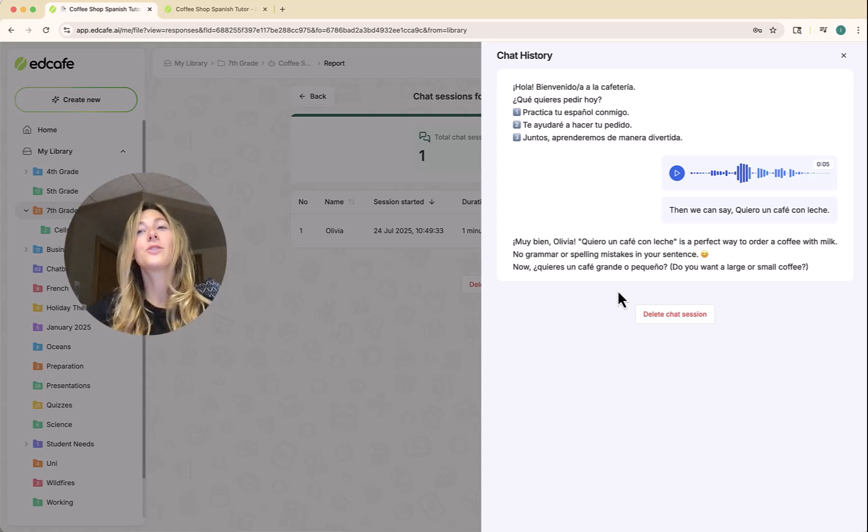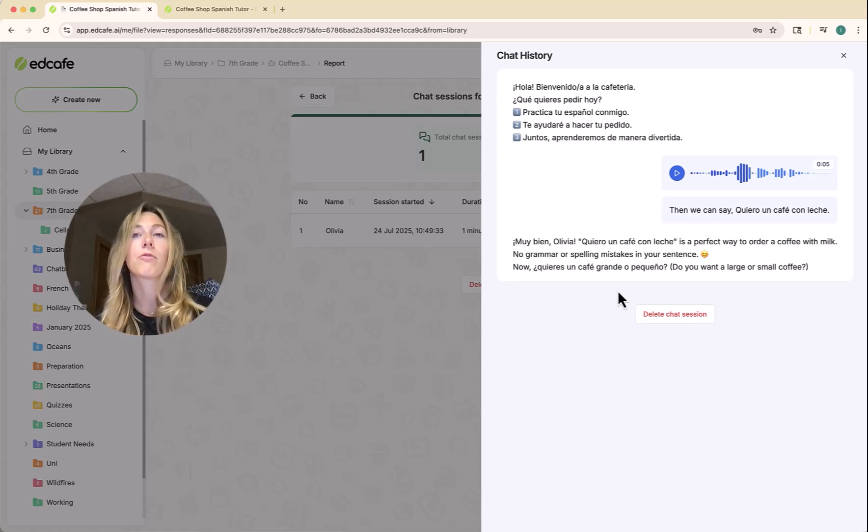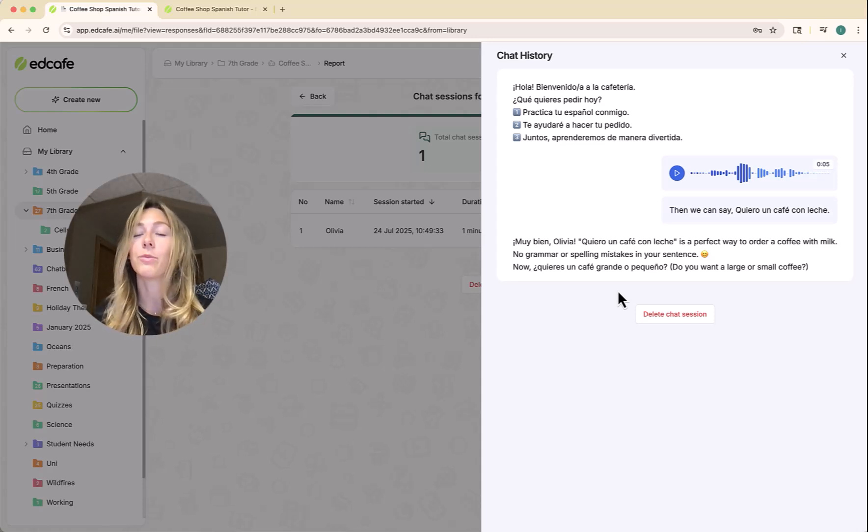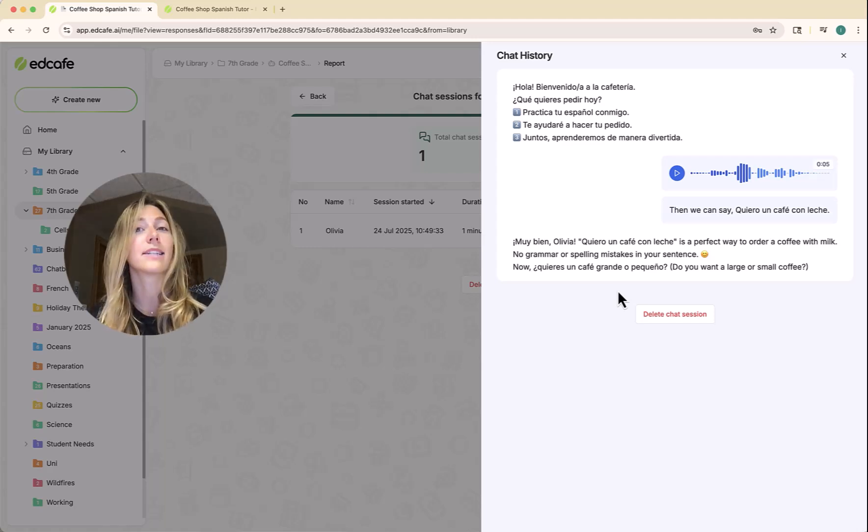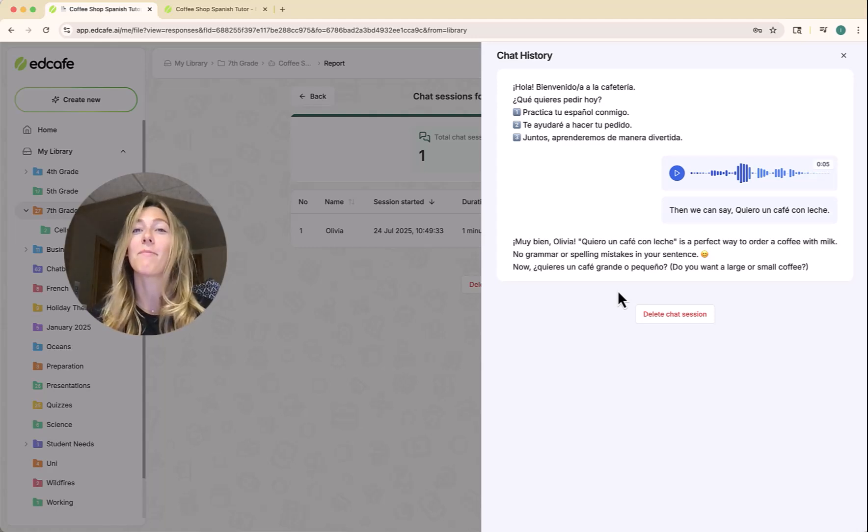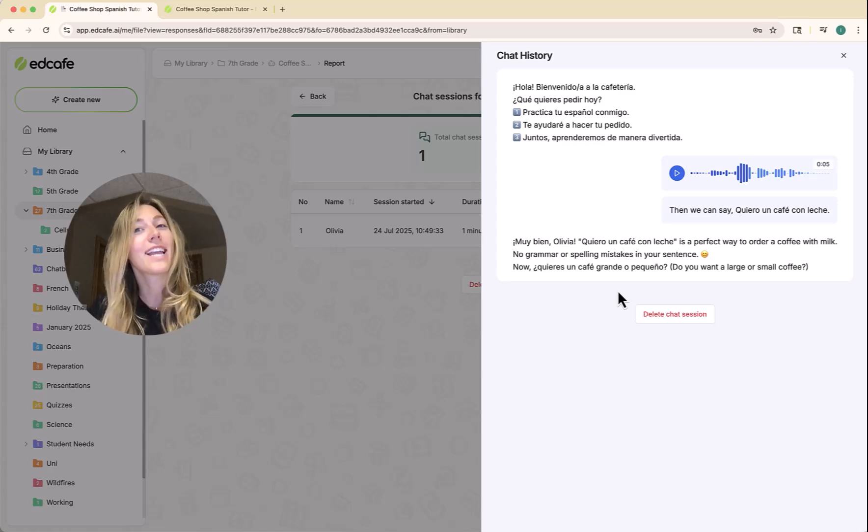So with this 24-7 chatbot, you'll be able to provide students with an invaluable tool for that self-paced practice to practice their speaking skills at any time at their own pace. Give it a try and let us know what you think.